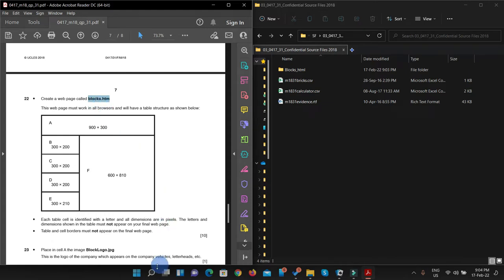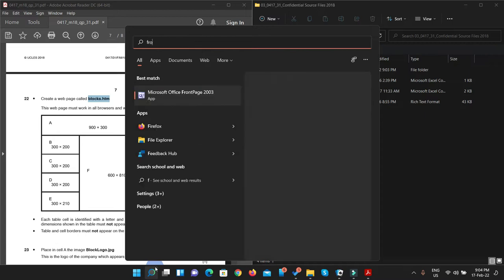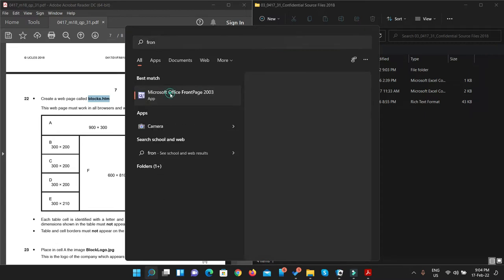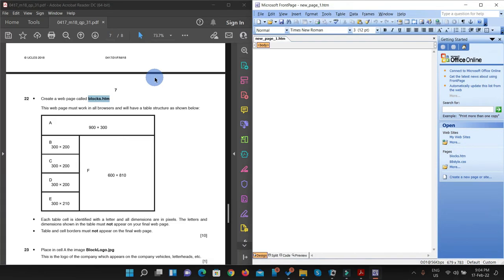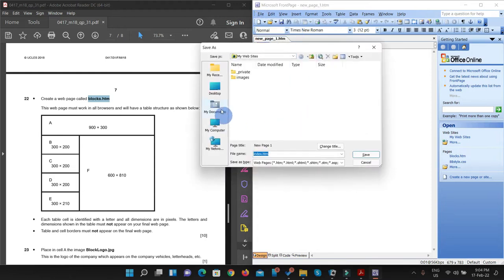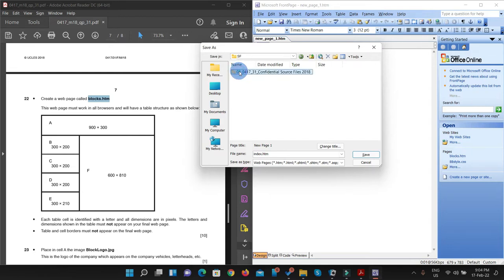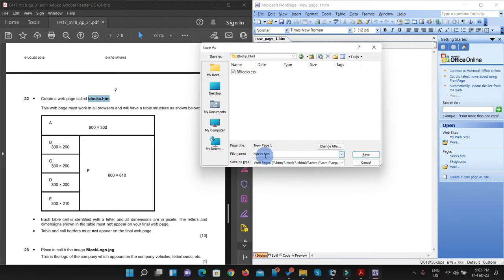I already have FrontPage installed in my PC, so I'm just going to open that. This is the interface of my FrontPage and I'm just going to save this file — Save As — and navigate to your source file folder. I'm going to put blocks.htm; by default it was index.htm. As per instructions, we have to make it blocks.htm. So save it.